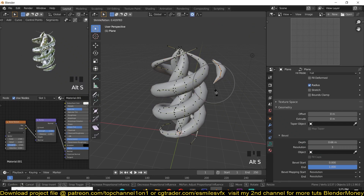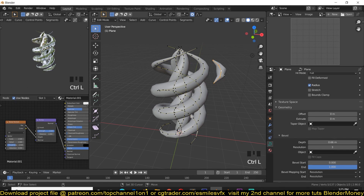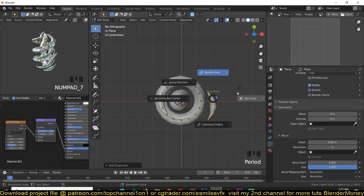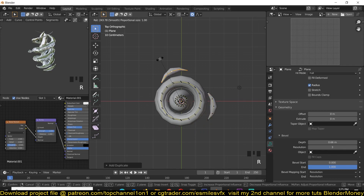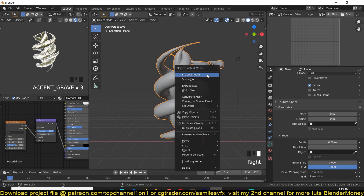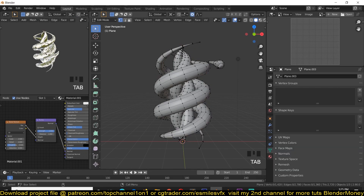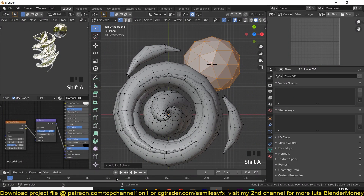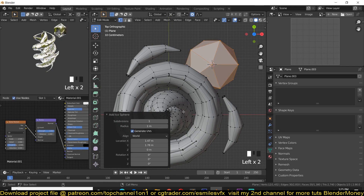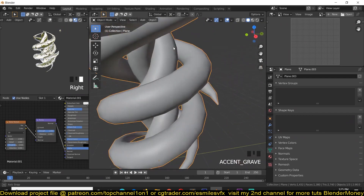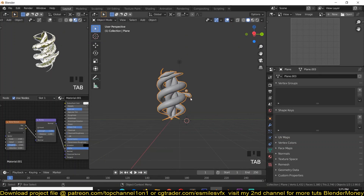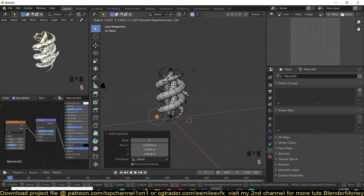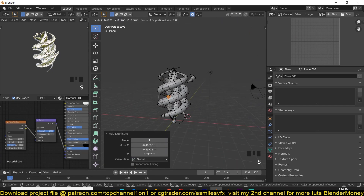I'm going to duplicate the main object again and change my pivot point to Cursor so that I can rotate this around. After you're satisfied with the shape, you can convert it to a mesh. You can also add an Icosphere with a resolution of one — make sure everything is shaded smooth — and add more smaller droplets around your water creature to give it more detail and character.